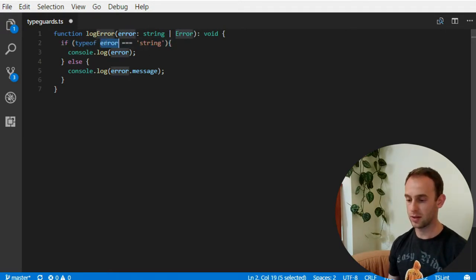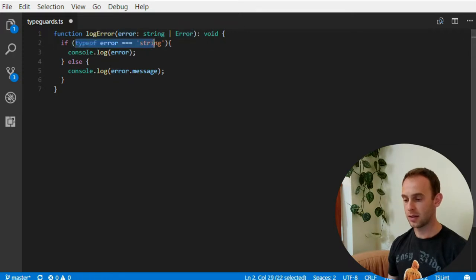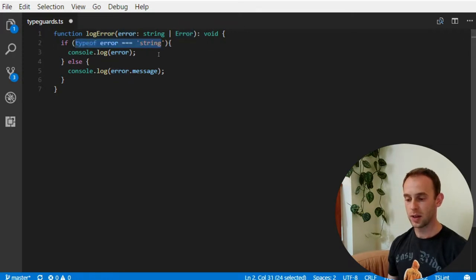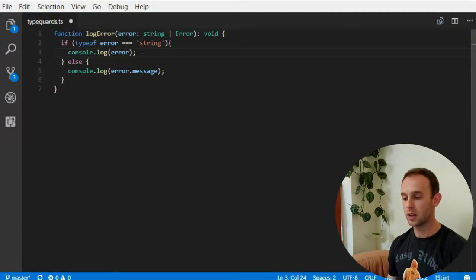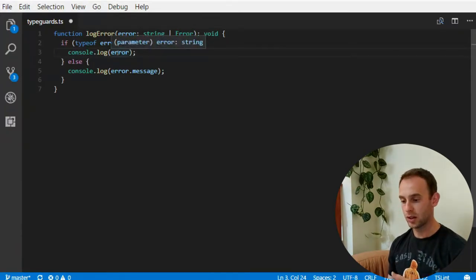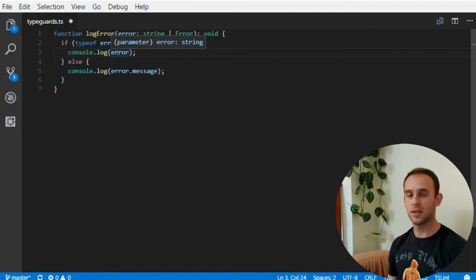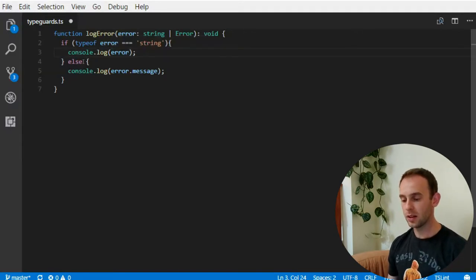Here it is an error and it passes this statement. It knows that because this is a typeguard of a string the type of the error here will be a string. You can see here it specifies that the type is a string and otherwise it is smart enough to see that the only way the code will go to the else statement is if the type of the error is not a string which leaves it only to be an error.